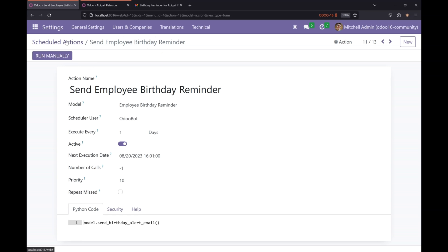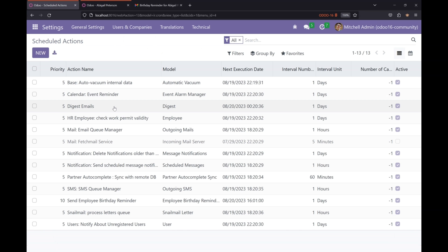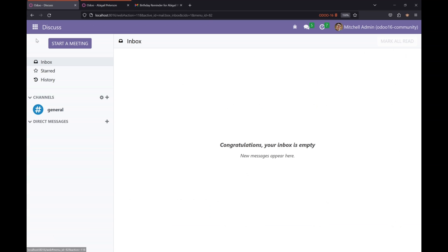So this is how you can create a scheduled action in Odoo. If you like the video and if you find this video informative, please make sure to subscribe. Thank you.